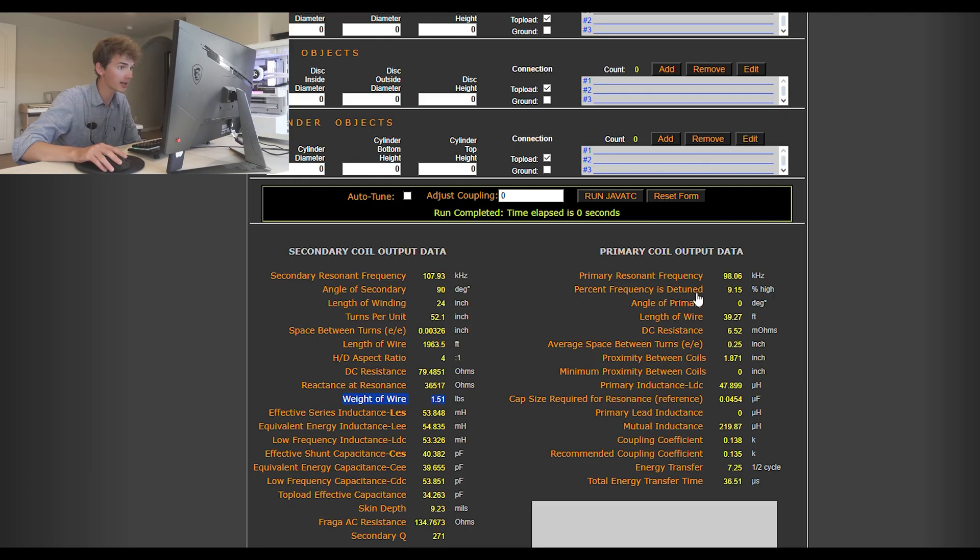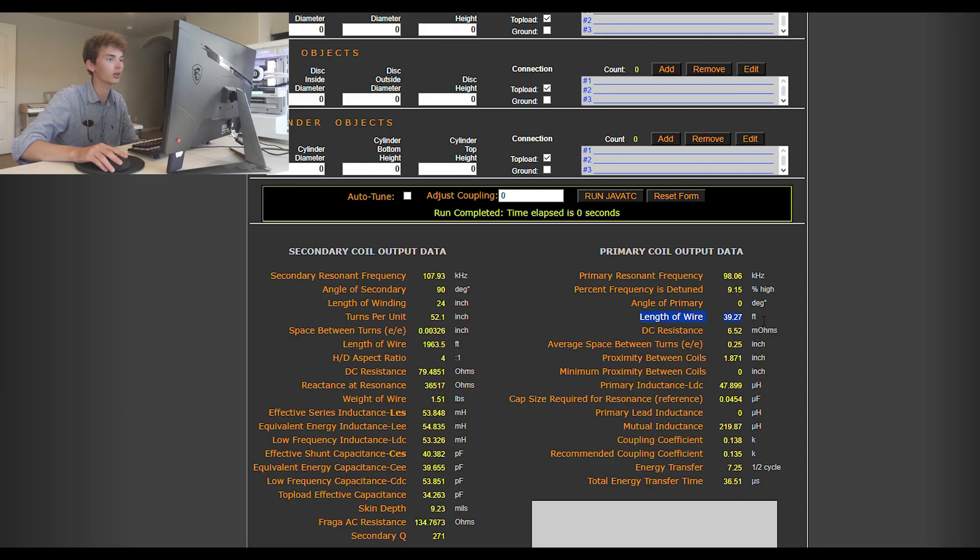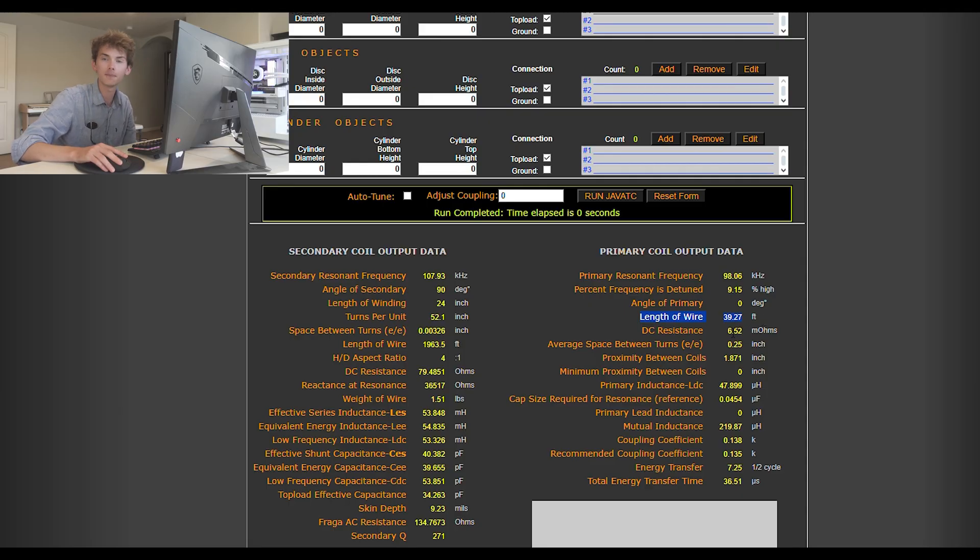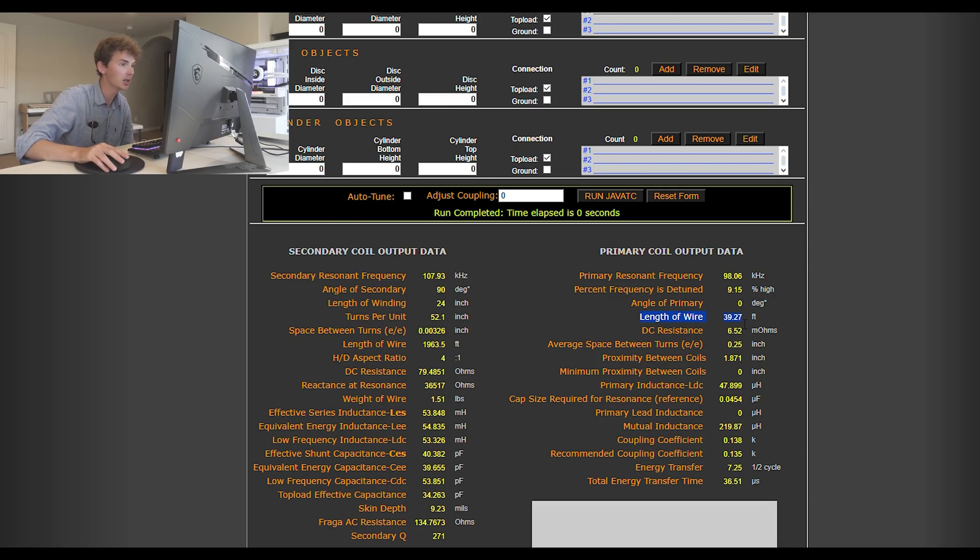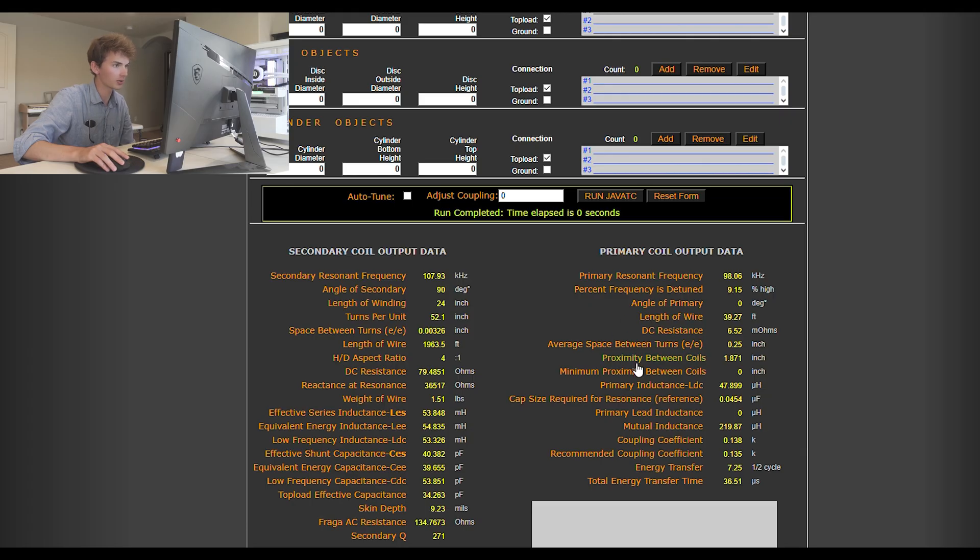And you have that same little thing over here somewhere. The length of the wire for the primary coil, that's another useful tool. It says here that I need 40 feet of copper tubing, which I have 50, so that's good. That leaves a little extra for a strike rail. And that's also useful for shopping.